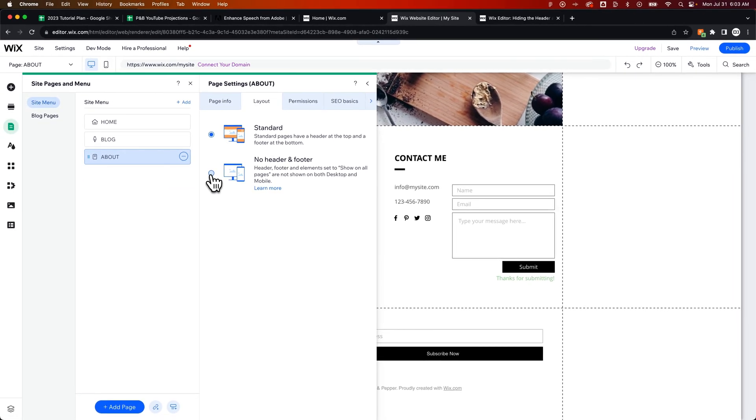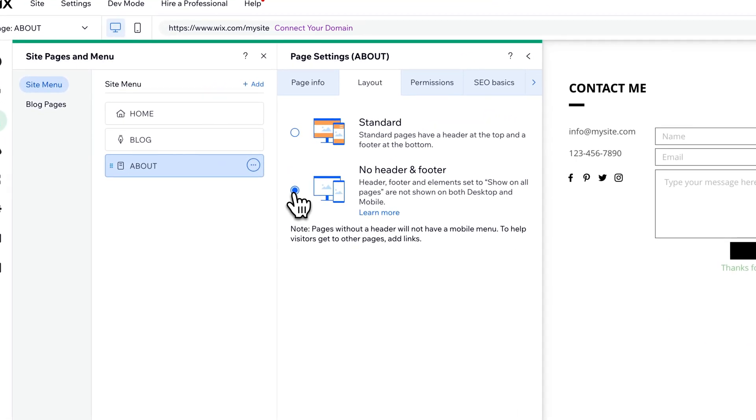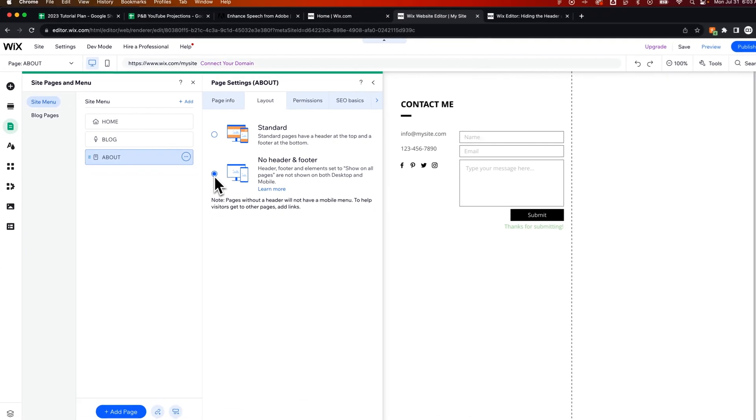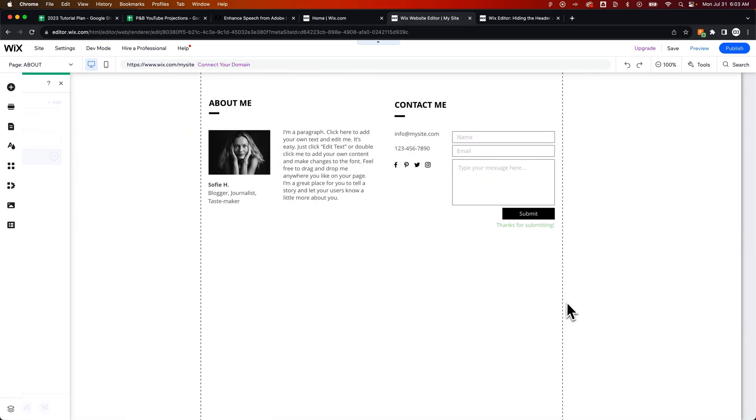Unfortunately, you cannot separate these. So you have to hide both the header and the footer when you click this or toggle this on. However, if you're being specific to a page and hiding the header and footer on this specific page, you can always add in a section that is the header that you want or the footer that you want.